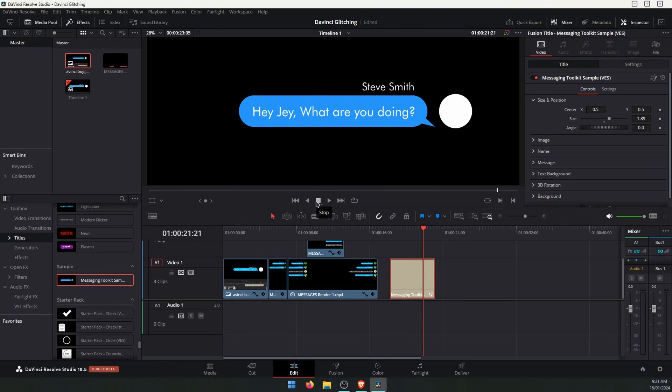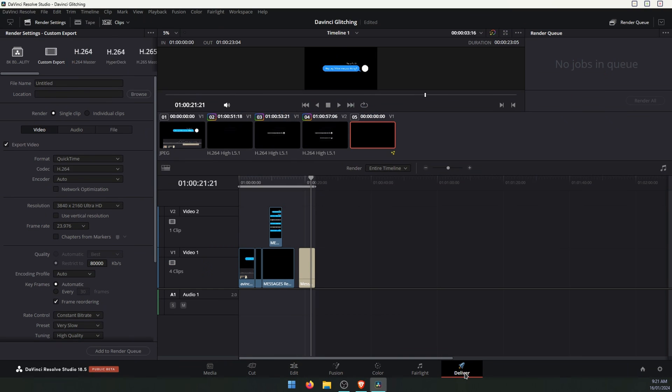On the odd chance that doesn't actually work for you and you have the problem come through in your export, you can just export using a couple of different methods. So change to the delivery tab.